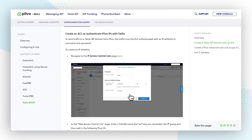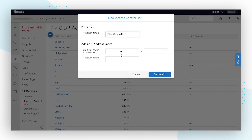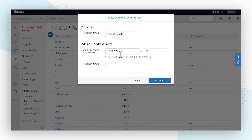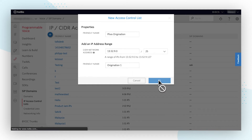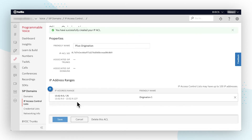Then, add in the IPs for the regions of North California, Virginia, Frankfurt, Sao Paulo, Sydney, and Singapore. These IP addresses can be found in PLEVO's Zentrunk Interconnection Guides under Twilio BYON.